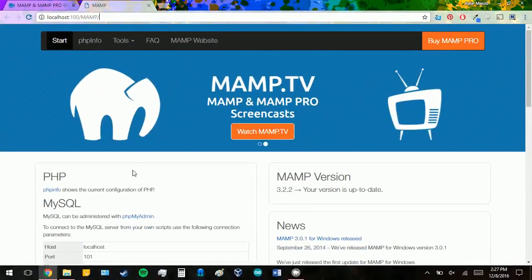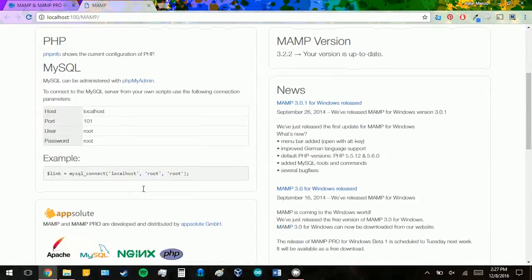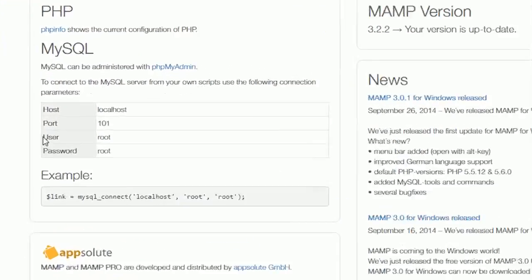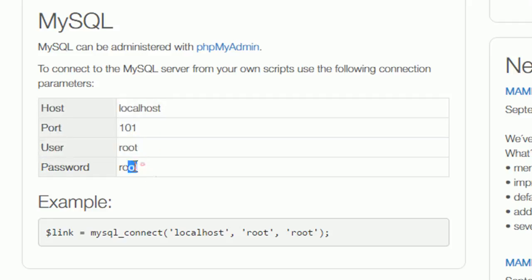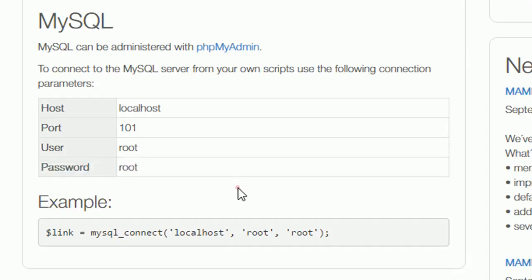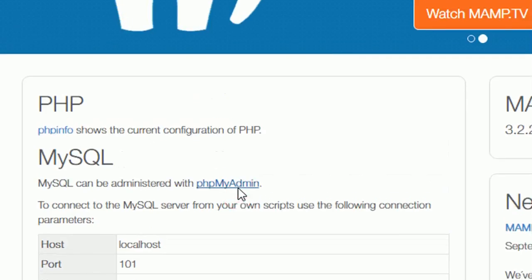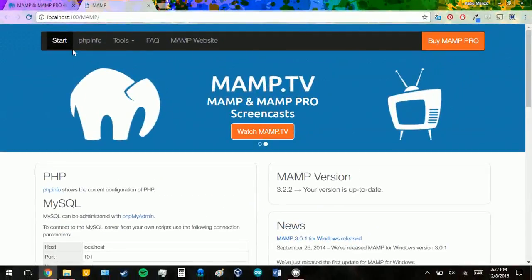We're going to scroll down and look. And the default that MAMP uses for your username and password are root and root. In another video, we will show you how to change this. For now, we're going to go up to tools.